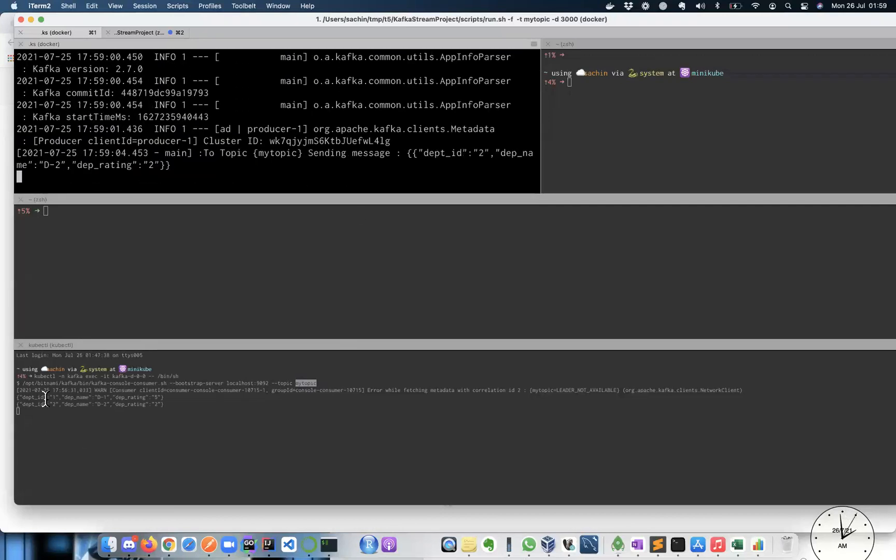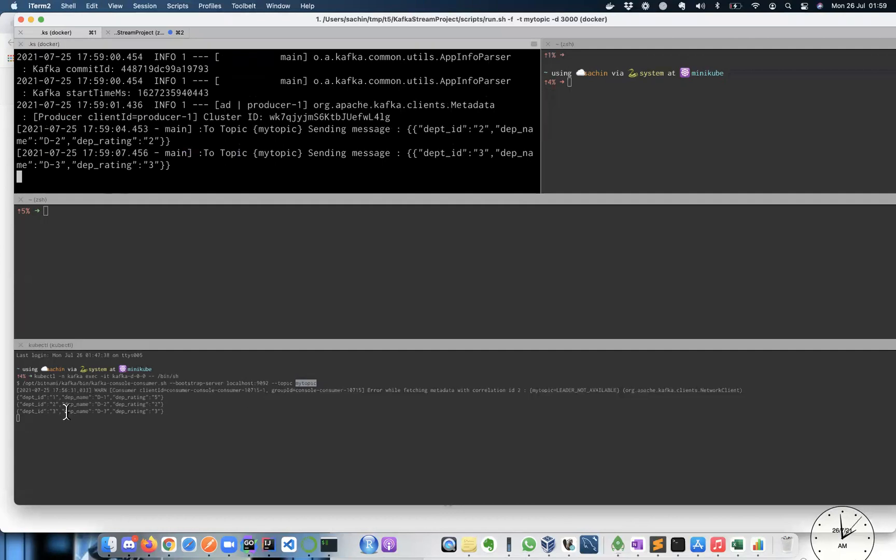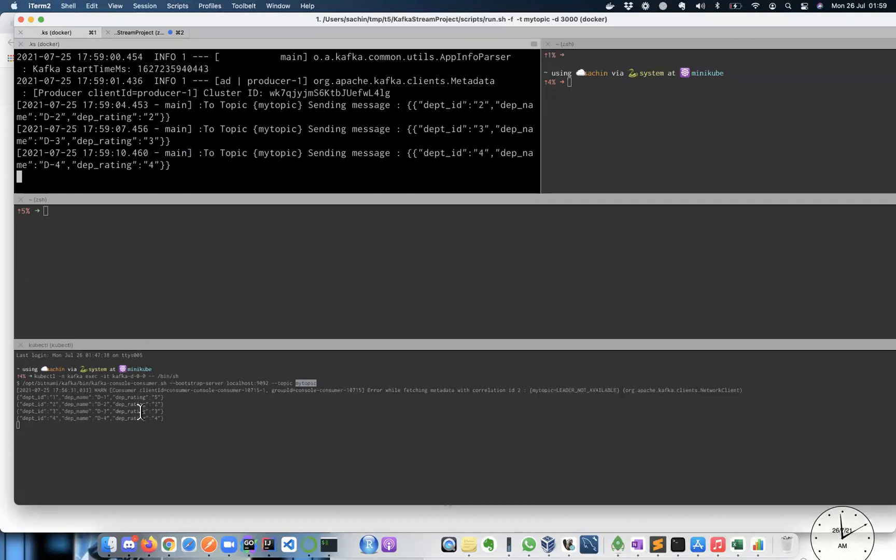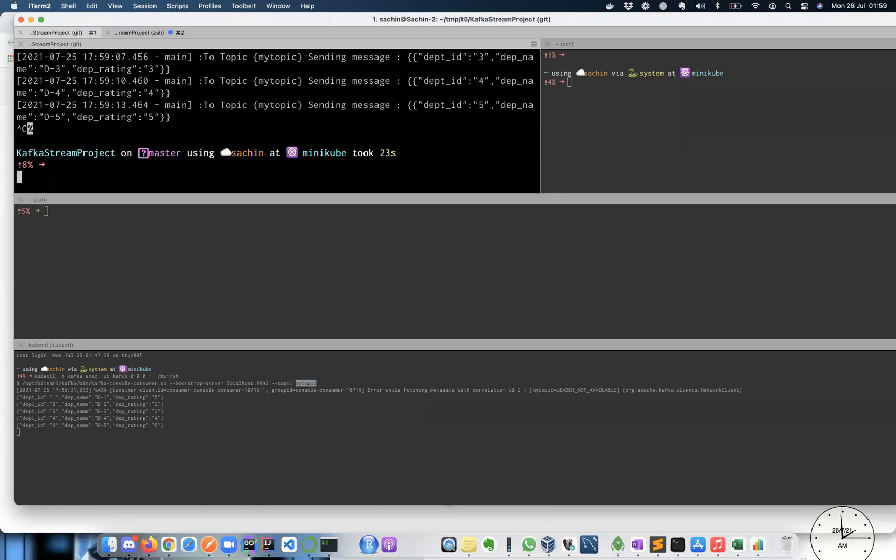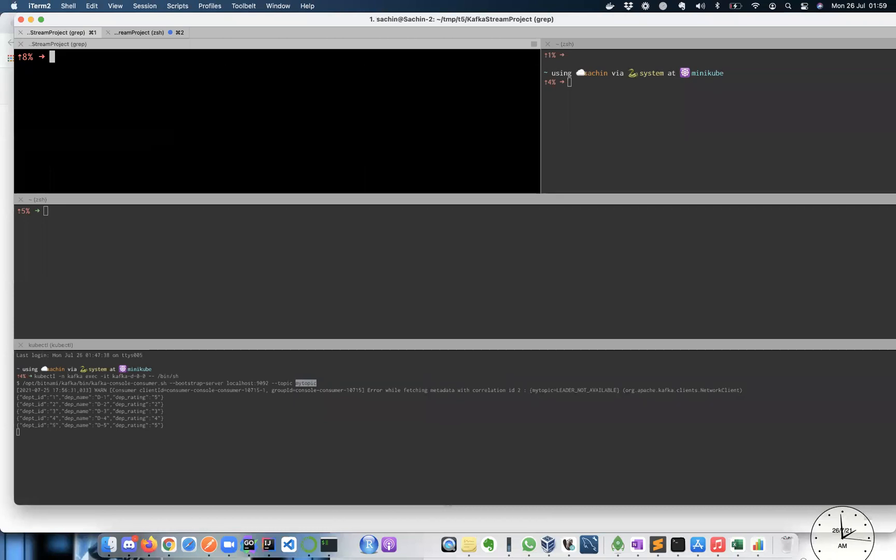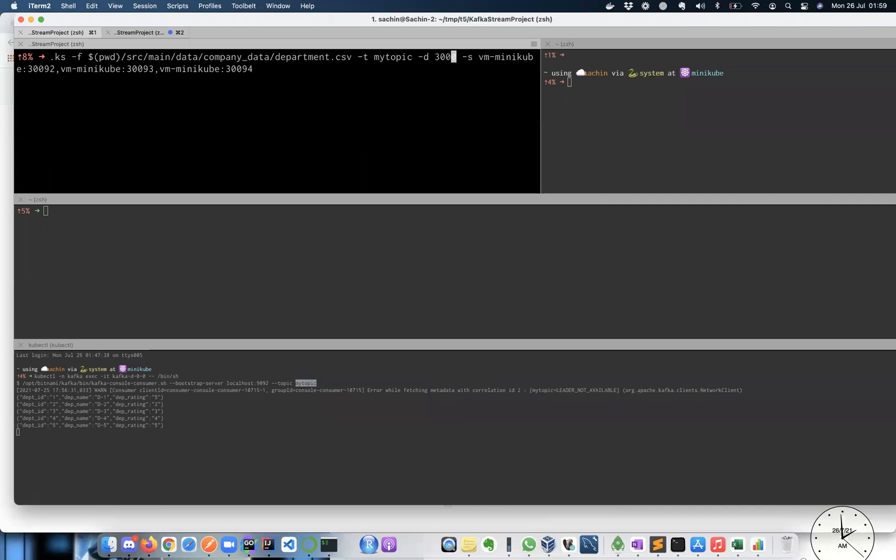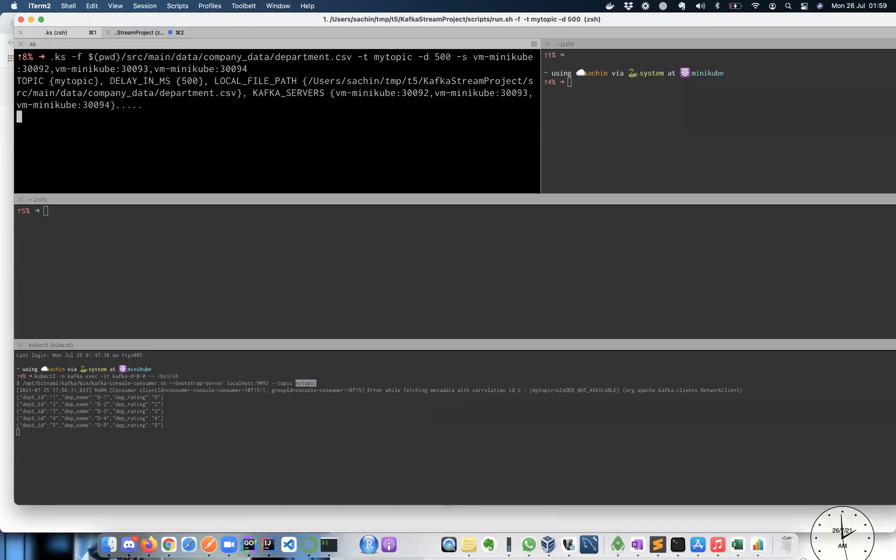And we see the department data has started being pushed into your Kafka topic in a time difference of three. Let's say if you want to work on a streaming project, and let's say you want to aggregate and you really want a faster data, just feel free to tweak this value. So instead of three minutes, I'm just going to give 500 milliseconds. So it will push the information as a little faster.